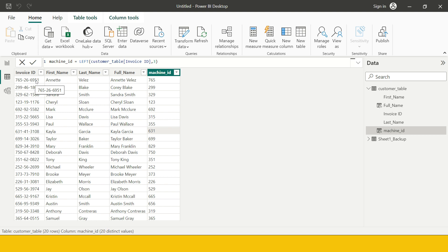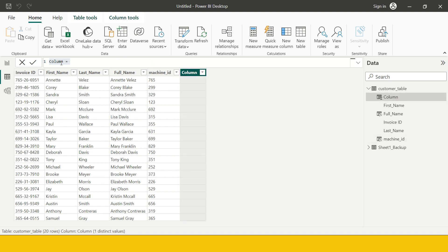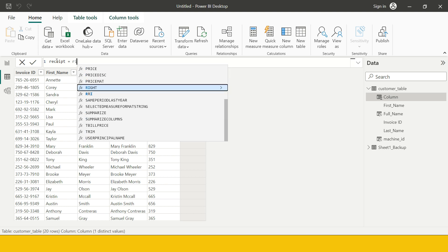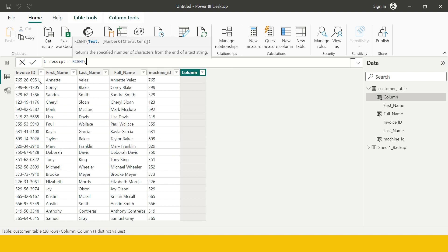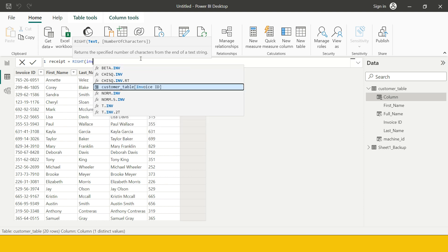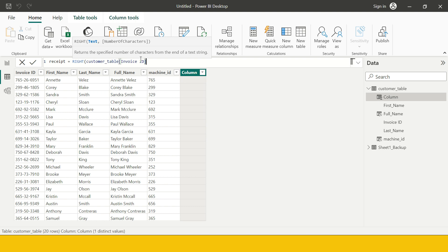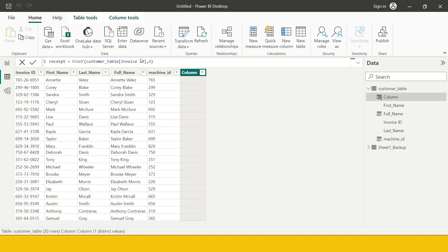Similarly, the last part of the Invoice ID is the receipt number. To create another column containing only the receipt number, click New Column again and name it Receipt. Use the RIGHT function, because we have to start from the right-hand side, extracting from Invoice ID — and the last four characters I need to fetch. And here is what we get.